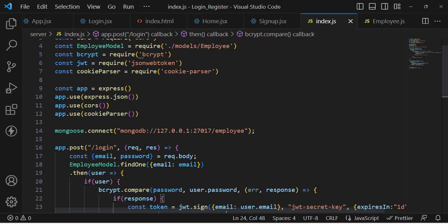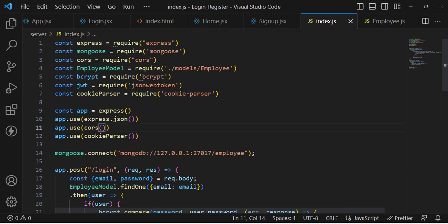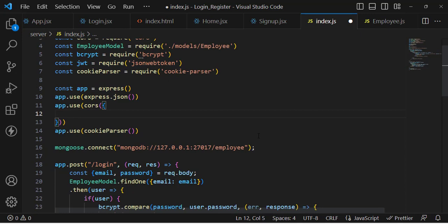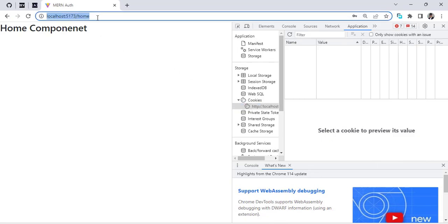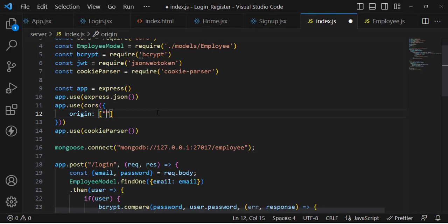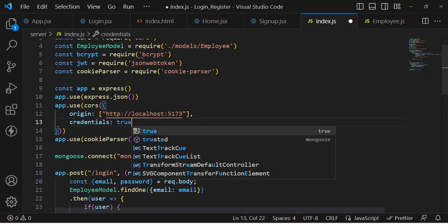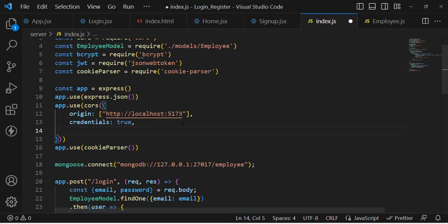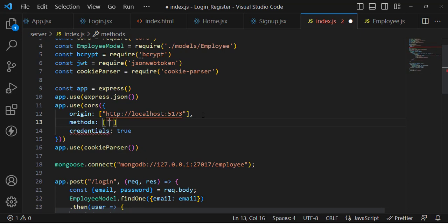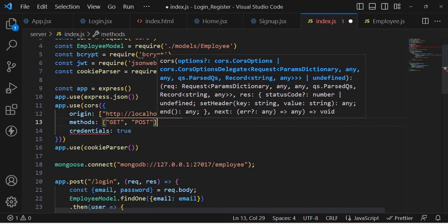Let's try fixing the CORS configuration. We'll assign some properties: first, the origin — we should allow our frontend URL, so let's copy and paste the frontend URL. Also set credentials to true. Then specify the methods: GET and POST — we'll use just these two methods.